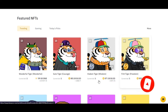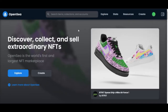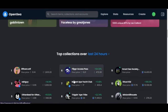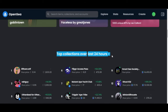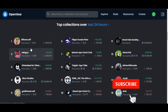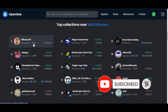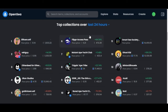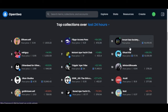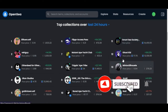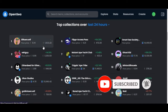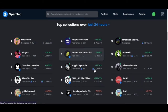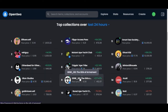Another marketplace where you can flip NFTs is OpenSea. Scrolling down on OpenSea, you can see the top collections over the last 24 hours, along with their current floor prices. For example, one collection is currently selling for 0.14 Ethereum and another for 0.21 Ethereum. Most top sellers have checkmarks indicating they are verified, so you're doing legitimate business.